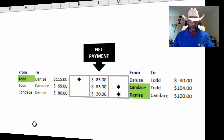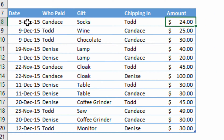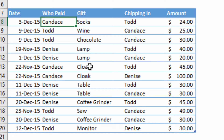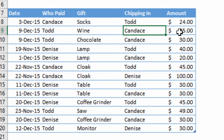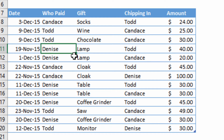So how do I get that? I suggest we have a date column, a who-paid column, and a who's-chipping-in column. For example, if Candace found some socks — doesn't matter the price, whether $25 or $200 — what matters is Todd said count me in for $24. Todd found wine as a gift and Candace said count me in for $25.